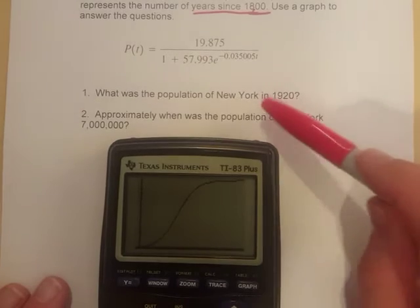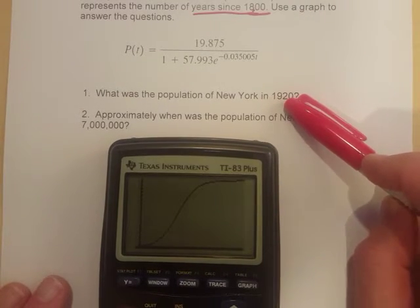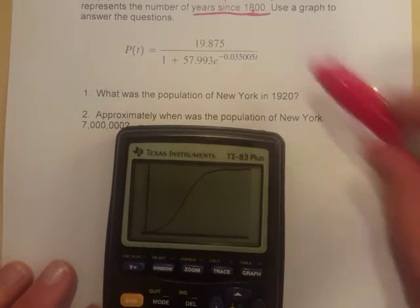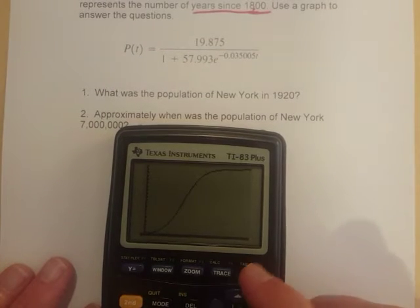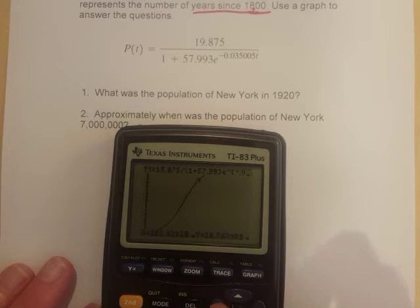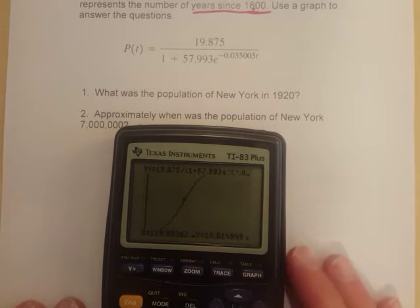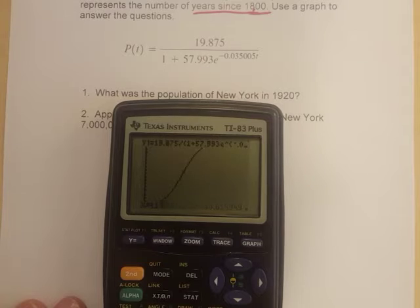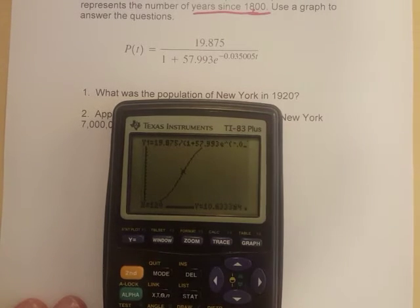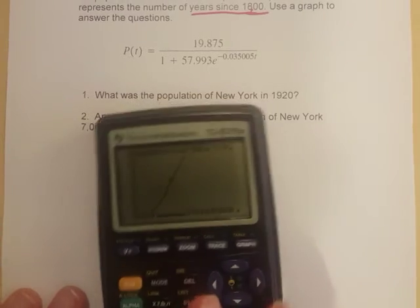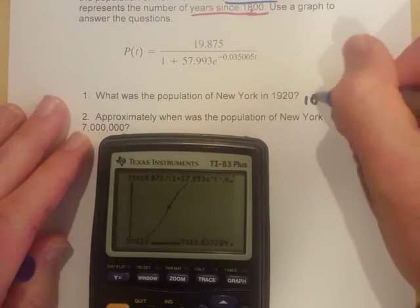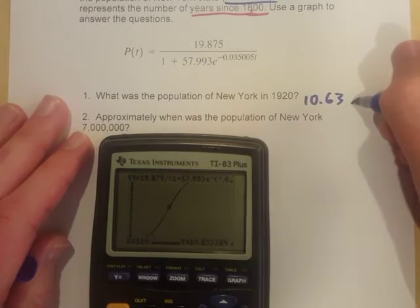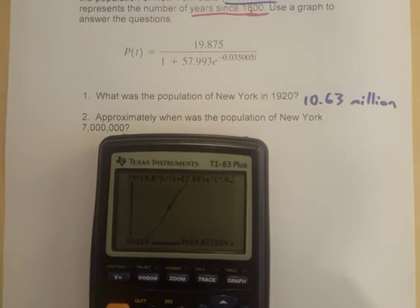Now that I've got a window showing all the important shapes, let's answer the questions. It asks: what was the population of New York in 1920? I'll use trace on my graph to find that. Keeping in mind that x is years since 1800, so 1920 is 120 years — an x value of 120. In trace mode, I'll type in 120 and hit enter. That gives approximately 10.63 — and it's not 10.63 people, it's in millions. So we're looking at 10.63 million people in 1920.